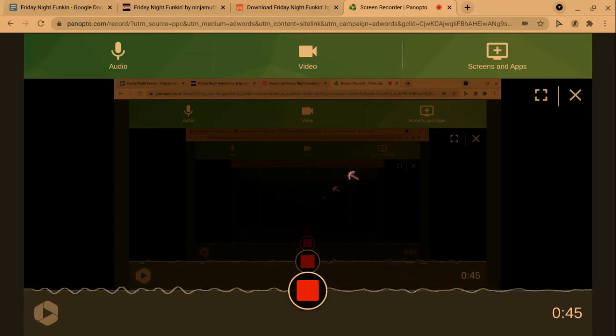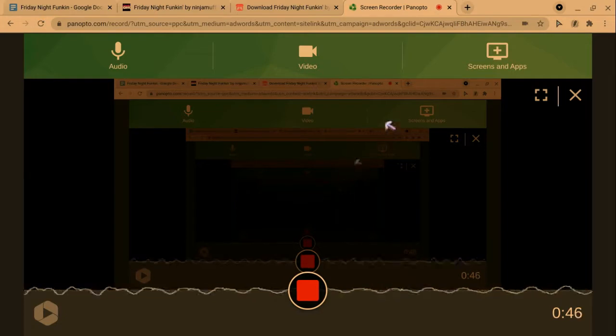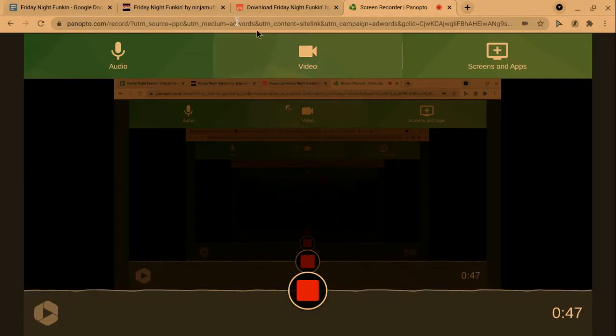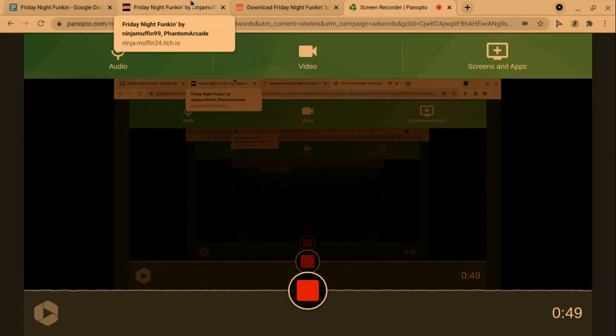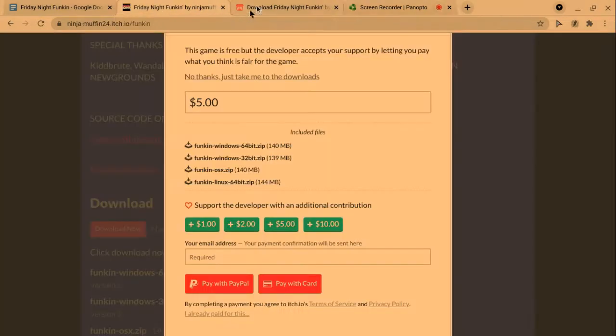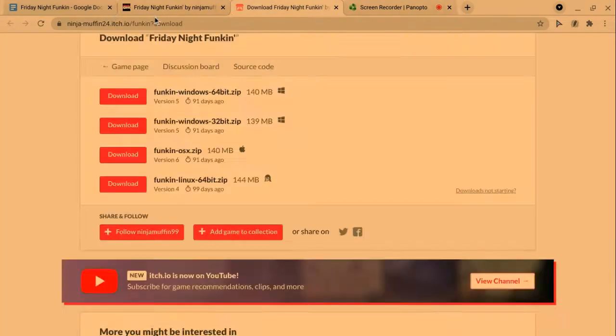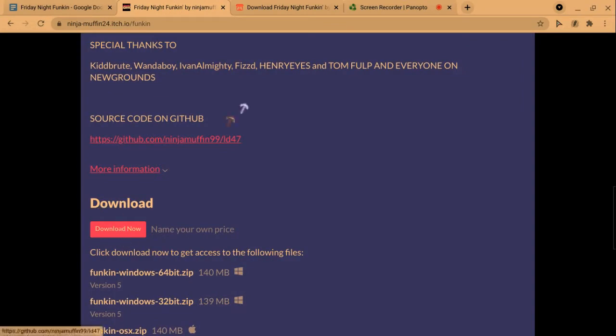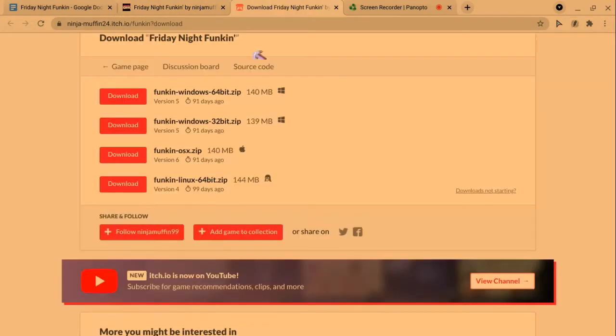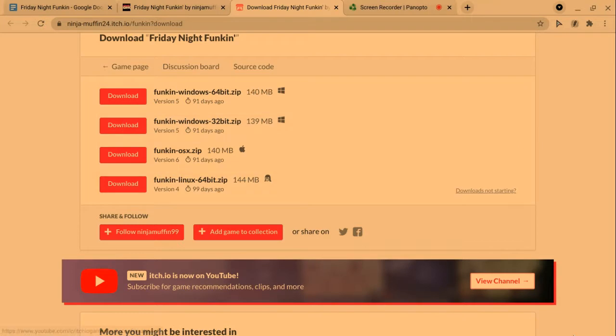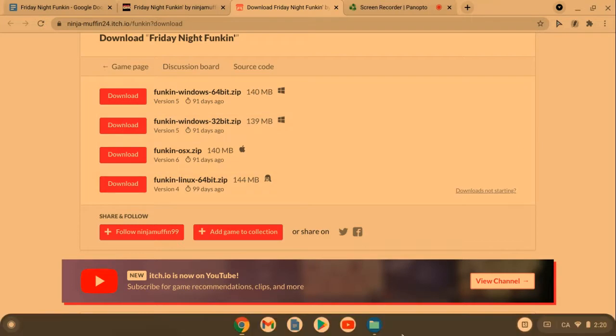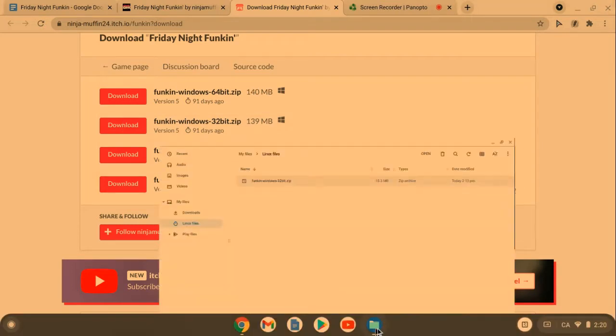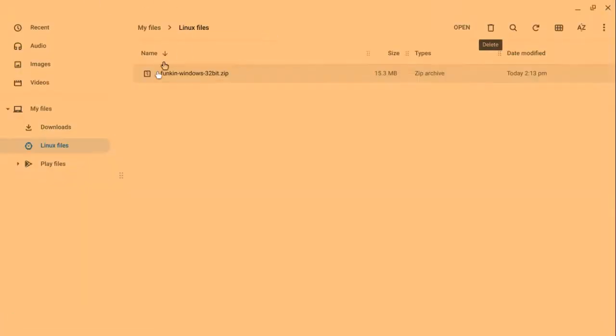I'll be showing you how to install it. All you want to do is go to the Funkin' download page. When you're right here, you can just click download and it will take you to this website. Then all you have to do is click on the Windows 32-bit.